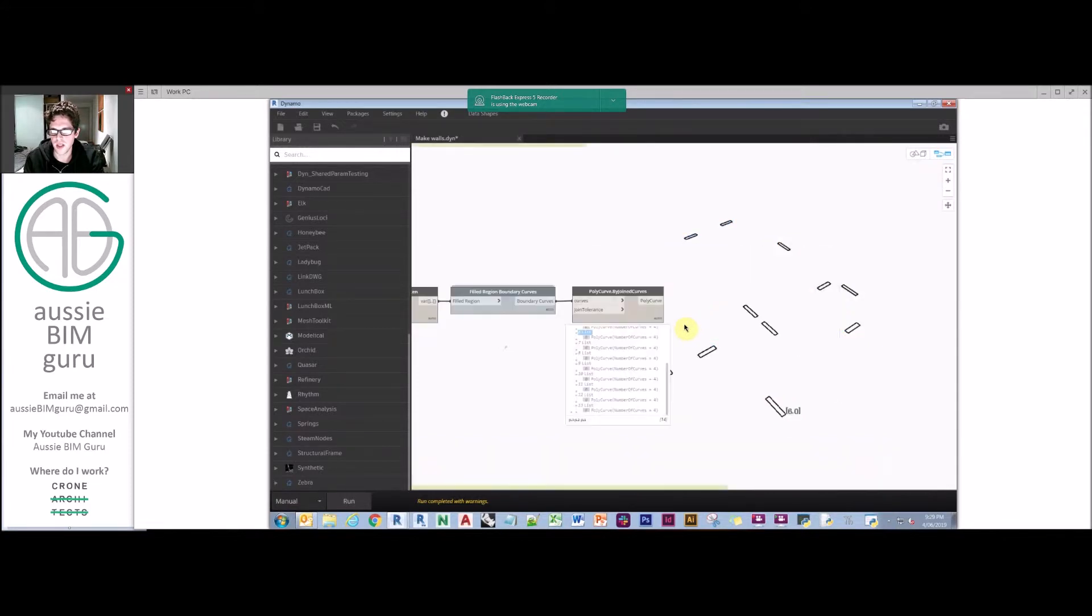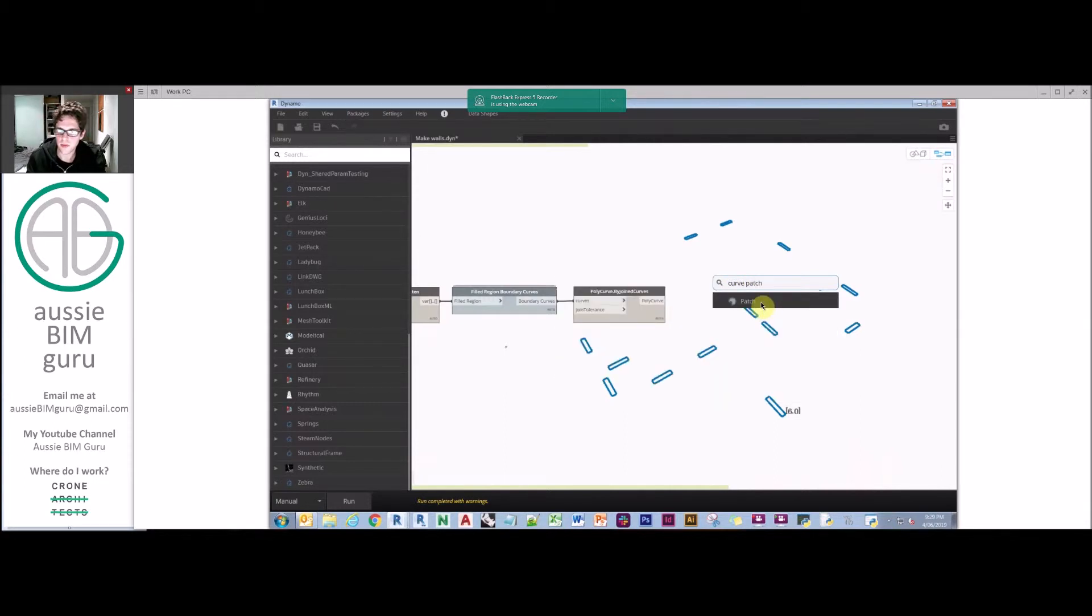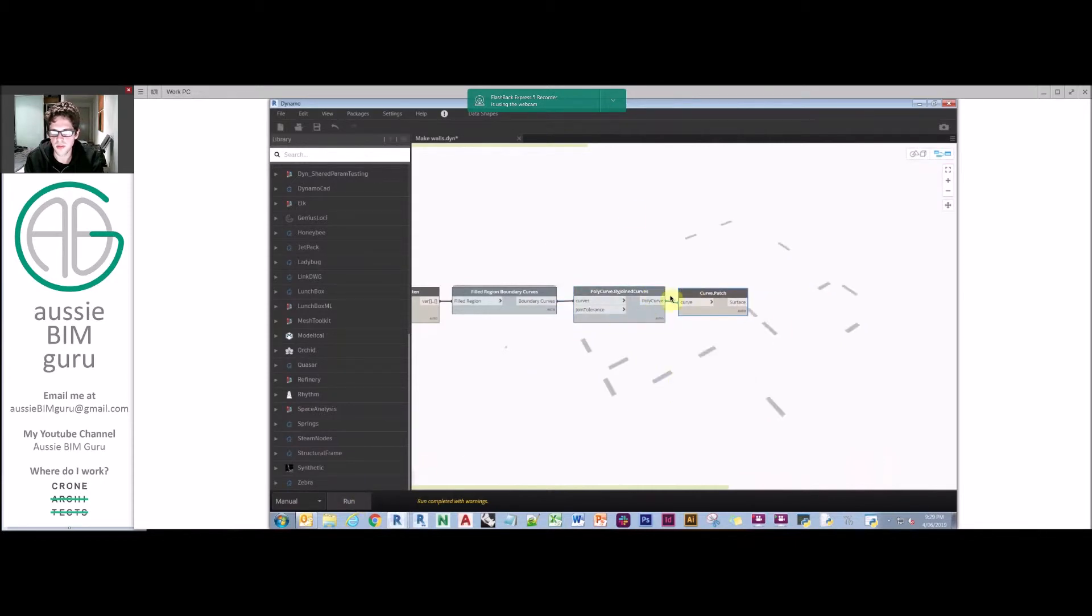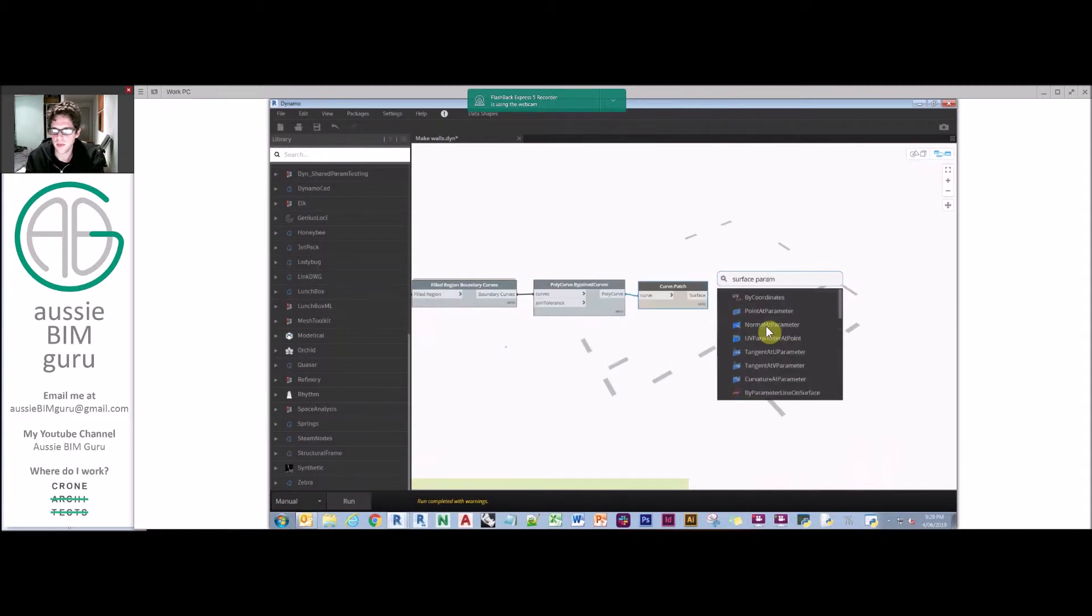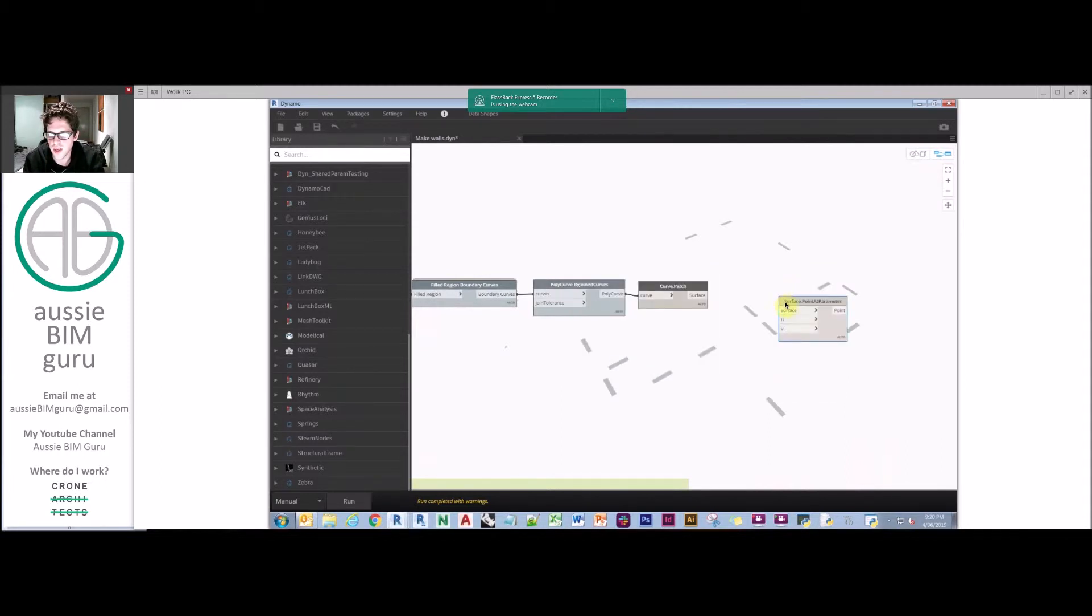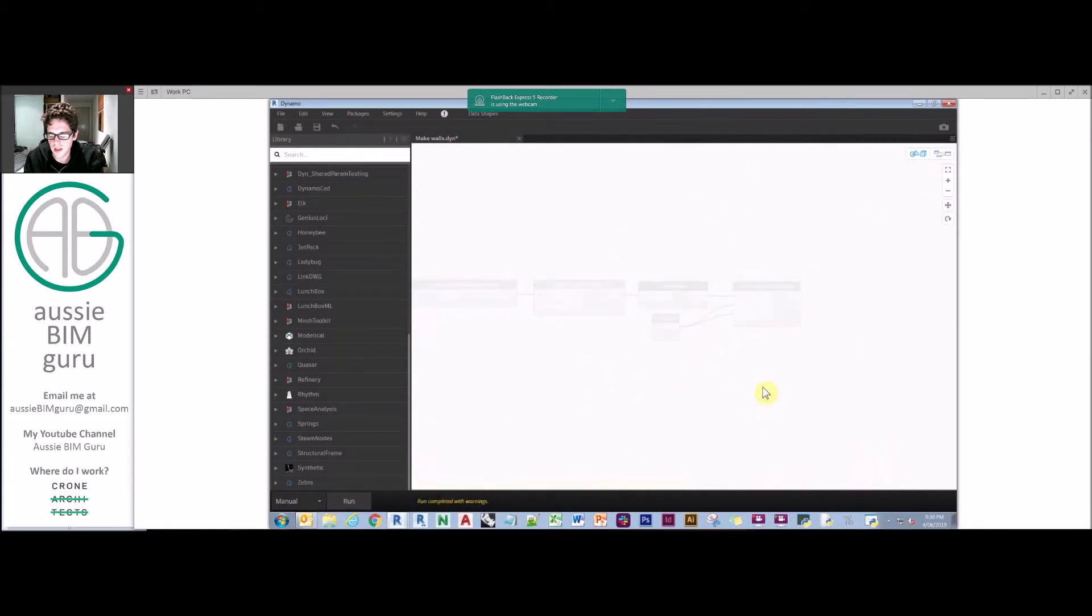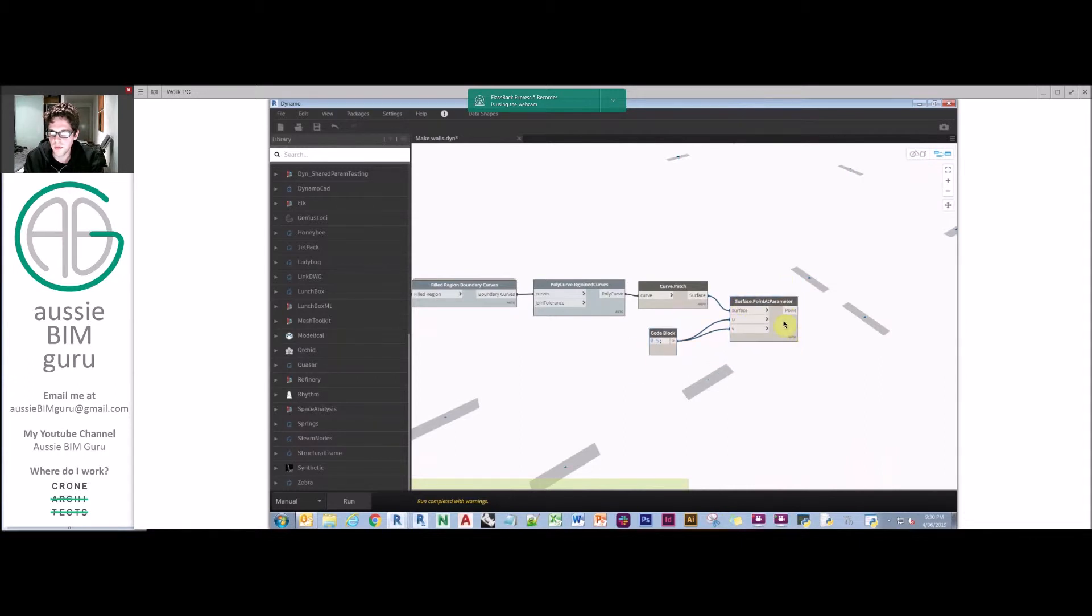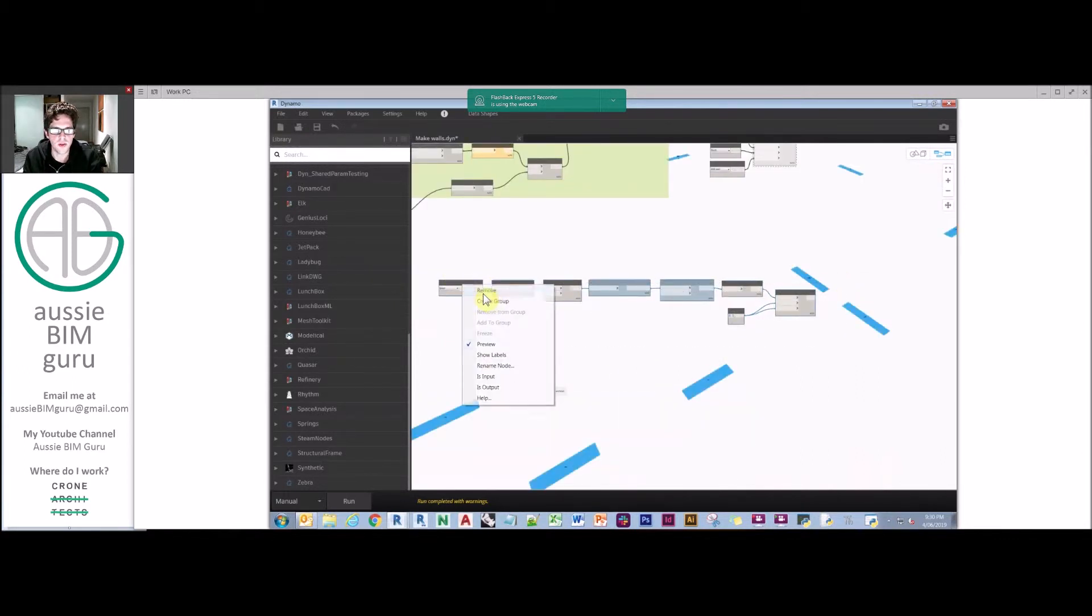We're going to basically turn these curves into poly curves so that they're closed using poly curve by join curves. And what we can do is turn off the preview for those, because now our preview can become the poly curves instead. What we want to do is create a closed surface so that we can find the center point of them, so we're just going to do a curve patch.